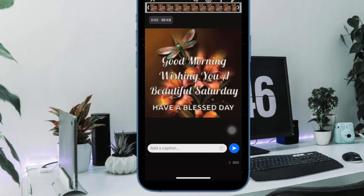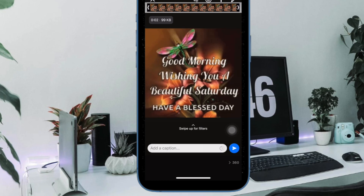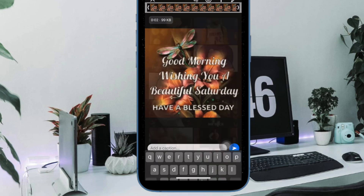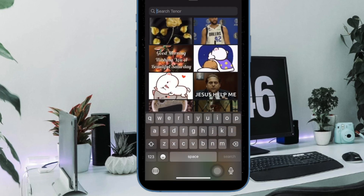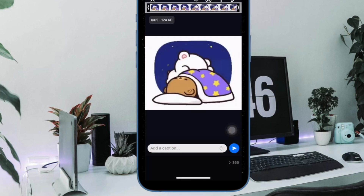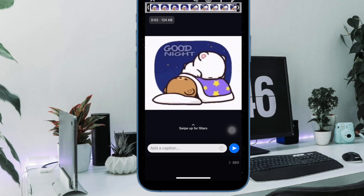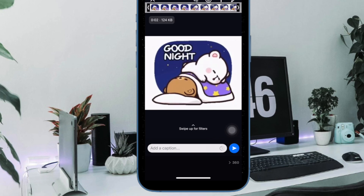Hi Friends, what's up? This is RK from 360D. It's time to learn how to turn a video into GIF on iPhone and iPad.